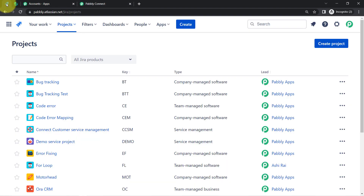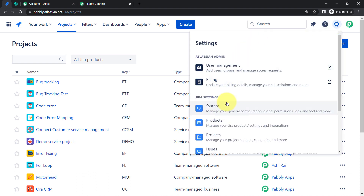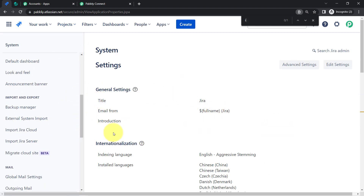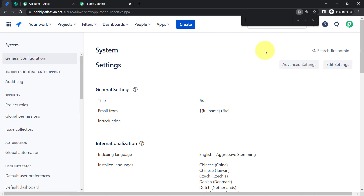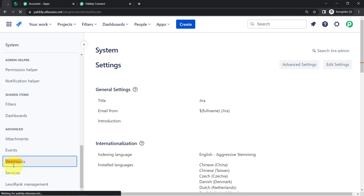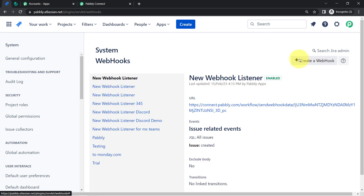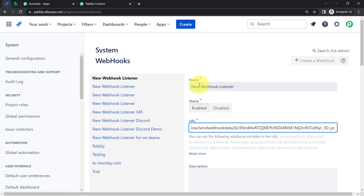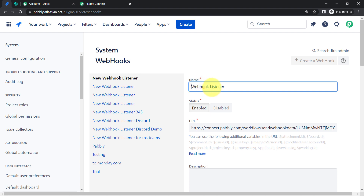First, copy this webhook URL, then go back to Jira and click on Settings. In Settings, find the Systems section, then search for Webhooks from the left-hand sidebar. Here we need to create a new webhook using the top-right button. Coming back to Pabbly Connect, copy this webhook URL and paste it into Jira. Provide a random name — I am providing 'Webhooks for Connection in Jira and Nifty' — and make sure the status is set to Enabled.